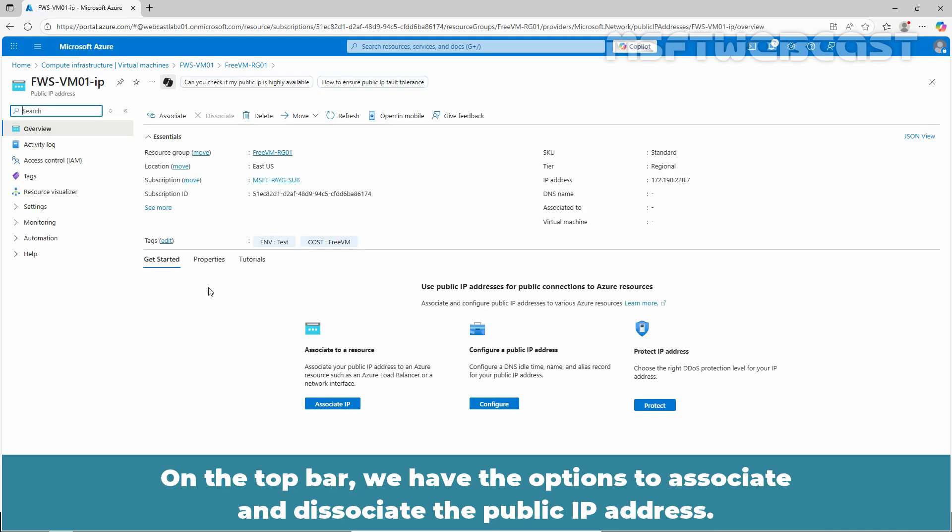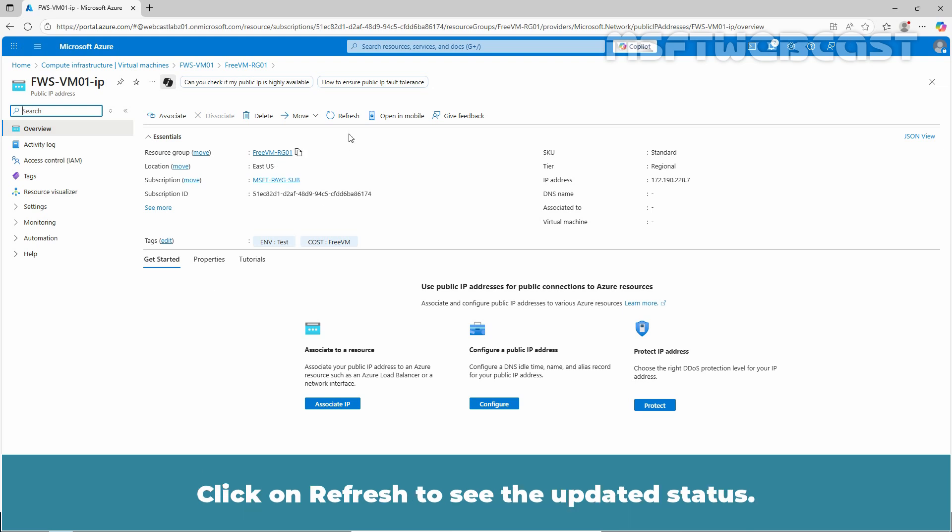Click on it. On the top bar, we have the option to associate and dissociate the public IP address. Click on Refresh to see the updated status.